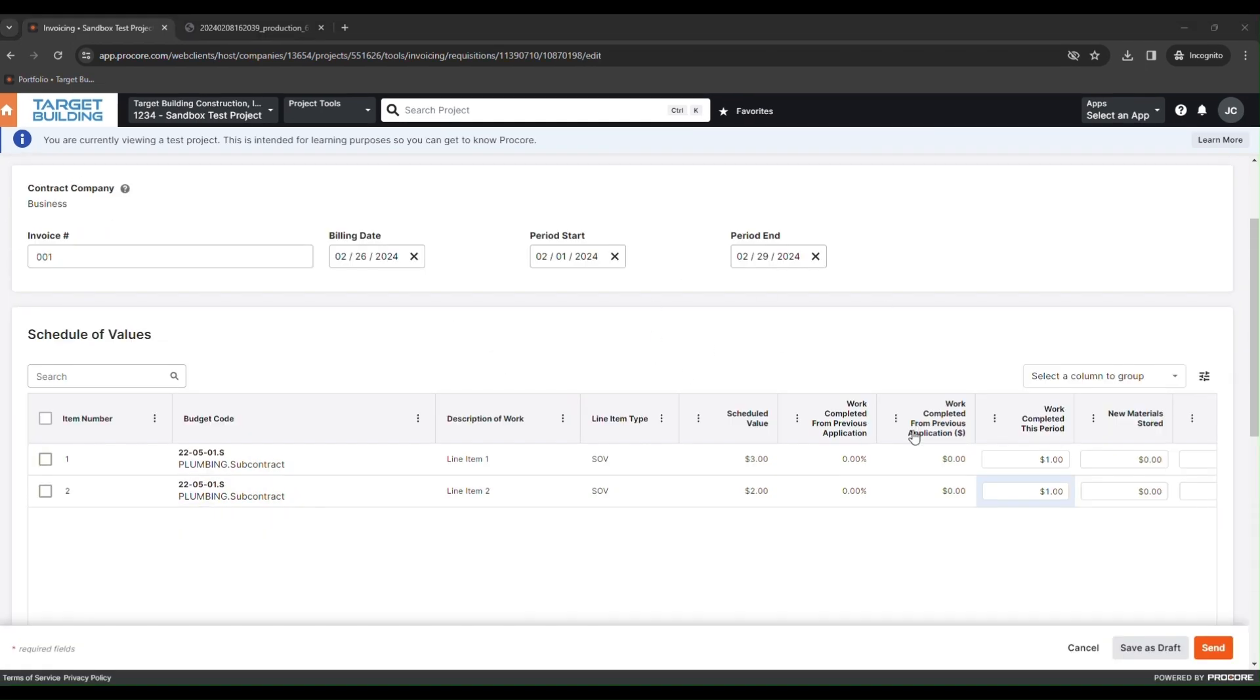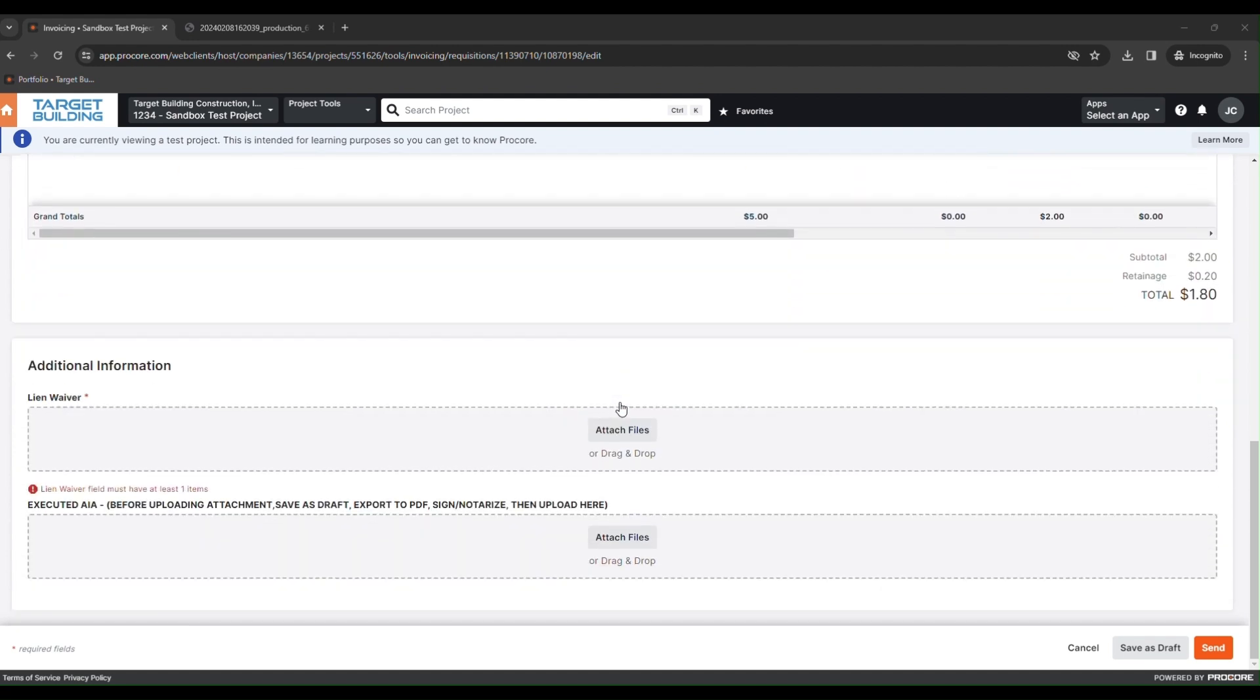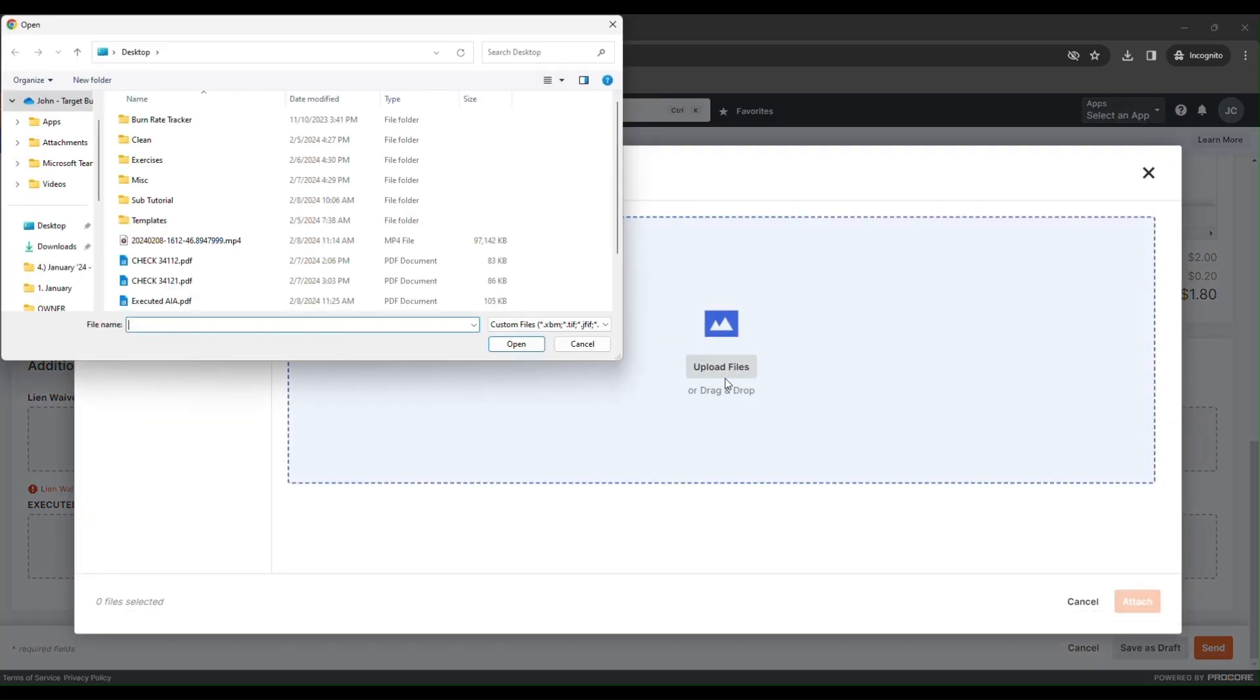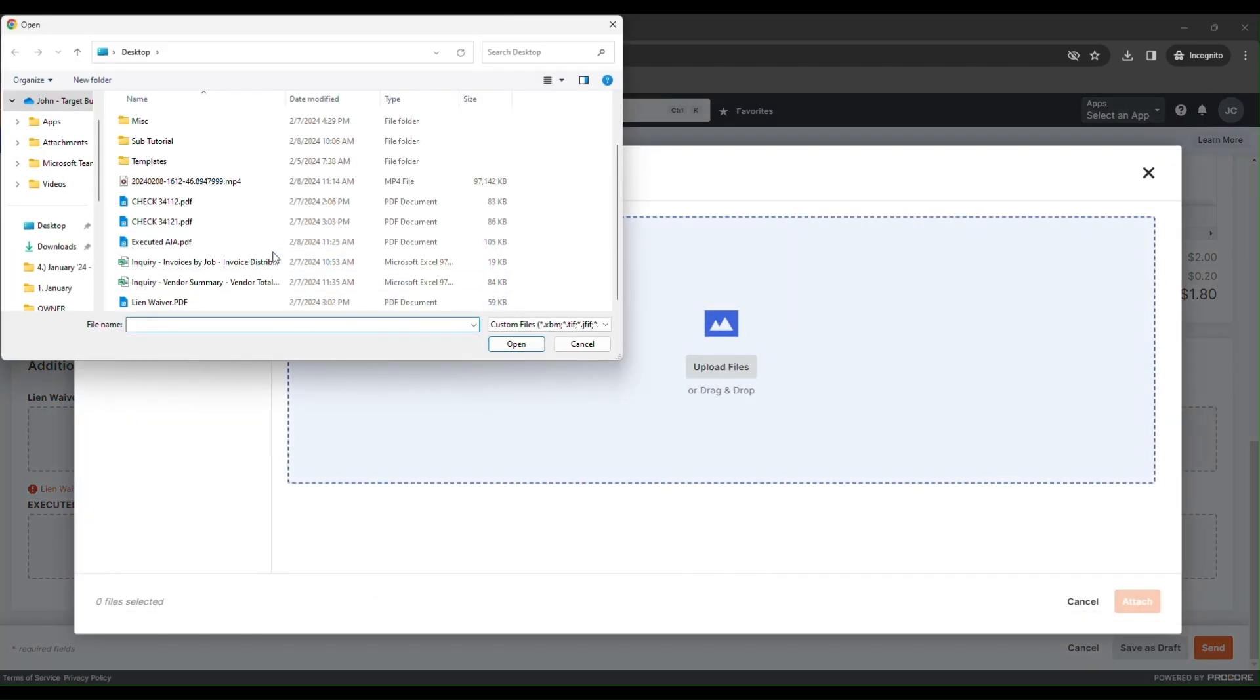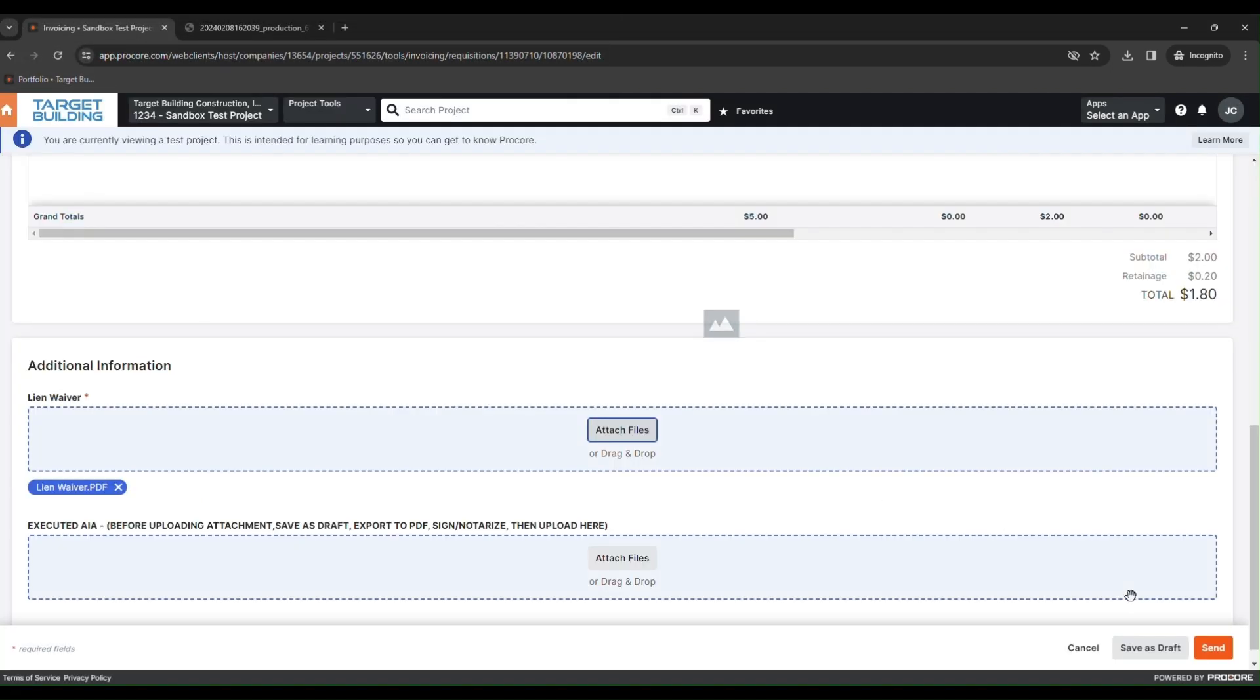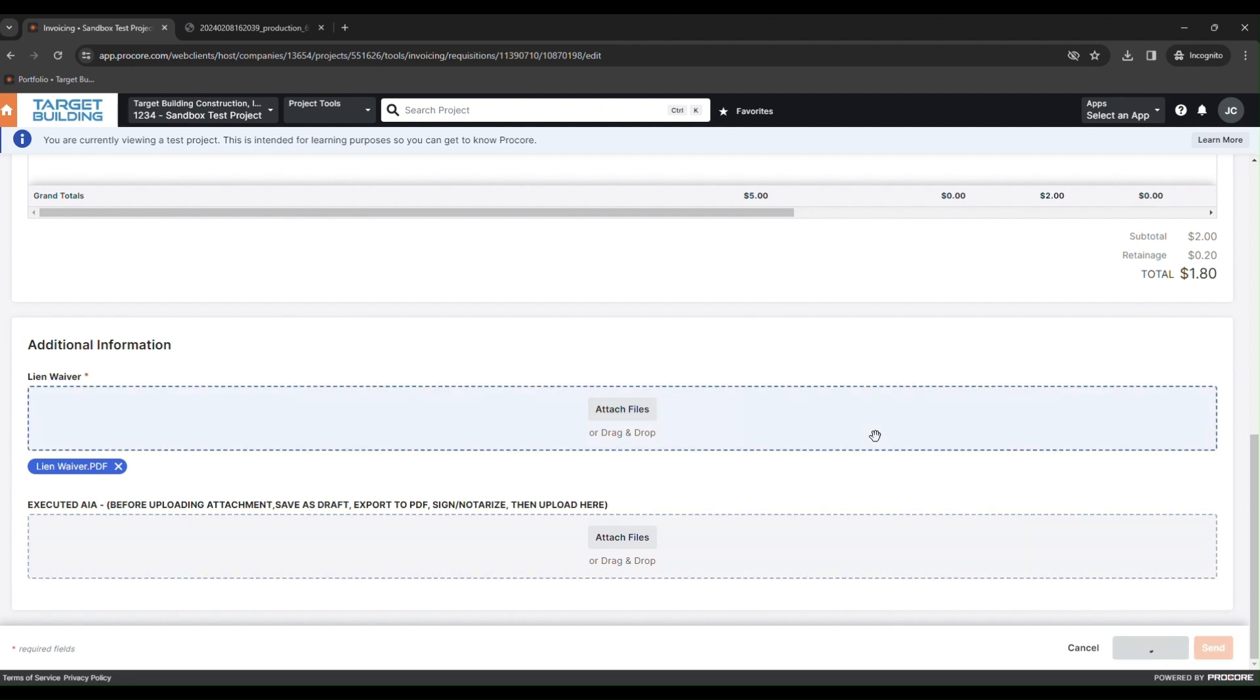In some cases, a lien waiver might be required. If this is the case, you will not be able to save your invoice draft until a lien waiver is uploaded. All previous steps for entering invoice amounts will be the same until you get to the Attachment section. Here you will upload a signed lien waiver, hit Save as Draft, then export your AIA to a PDF.